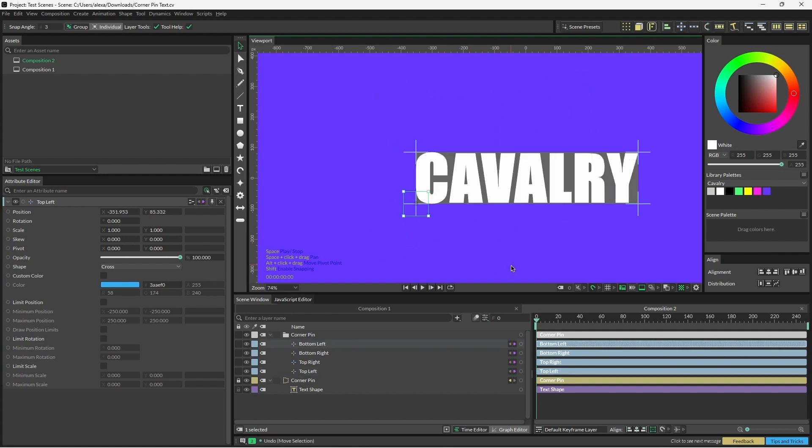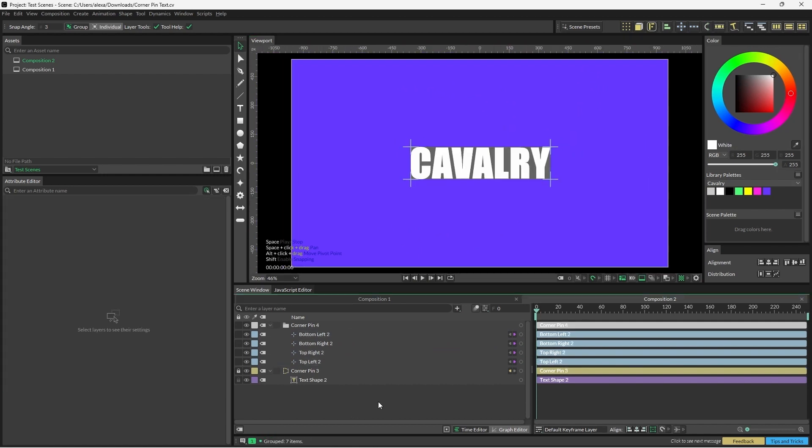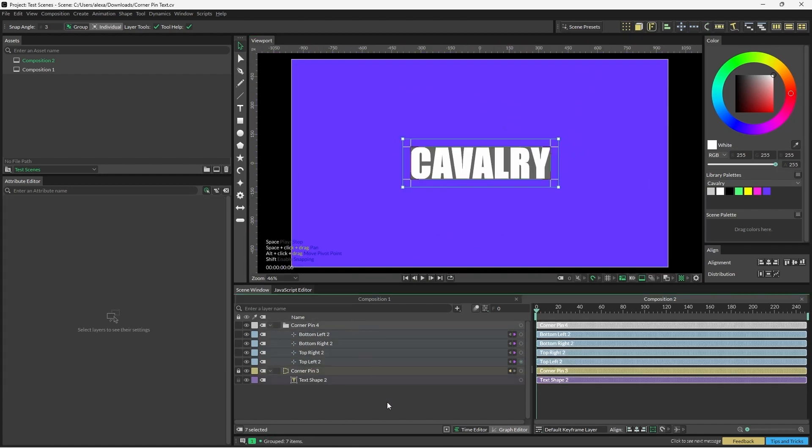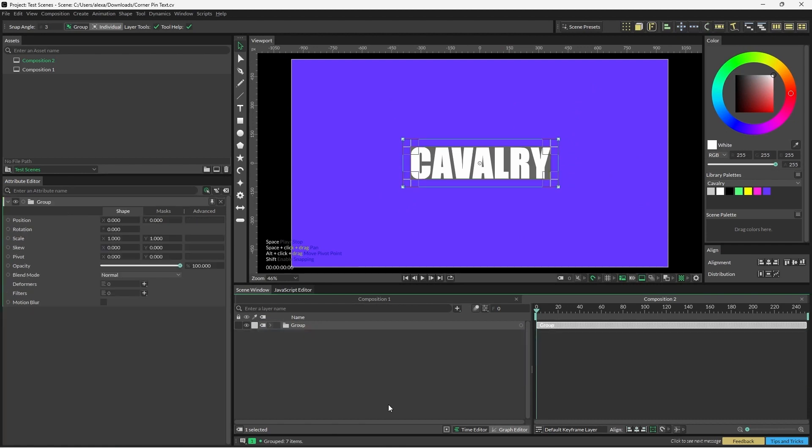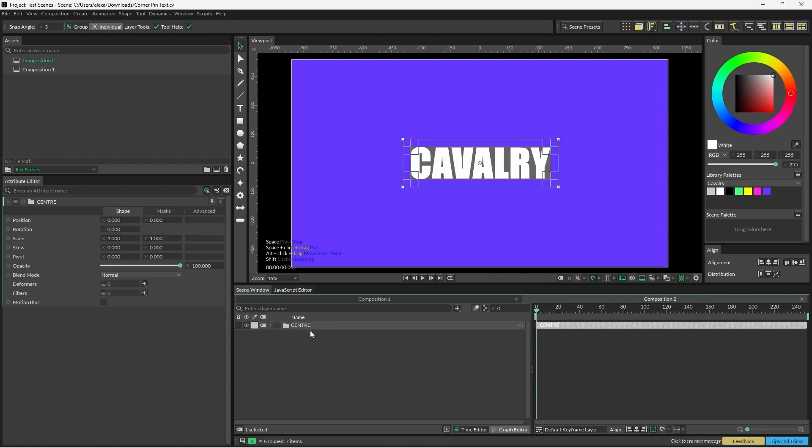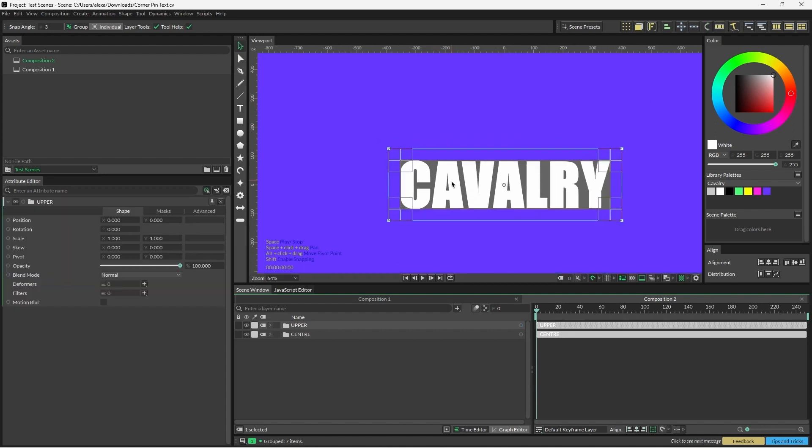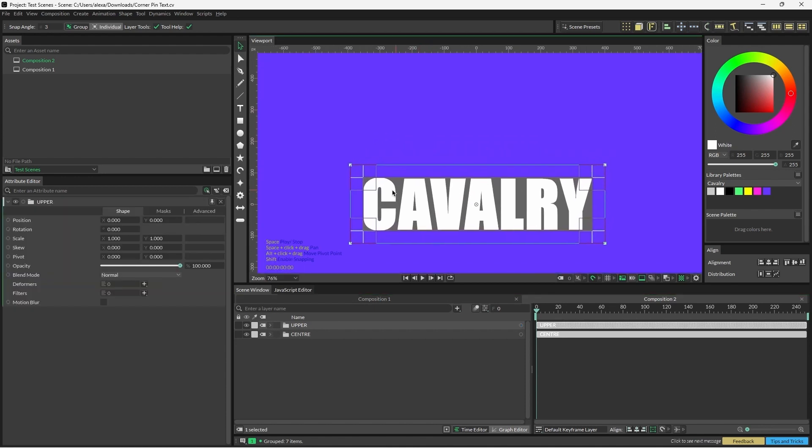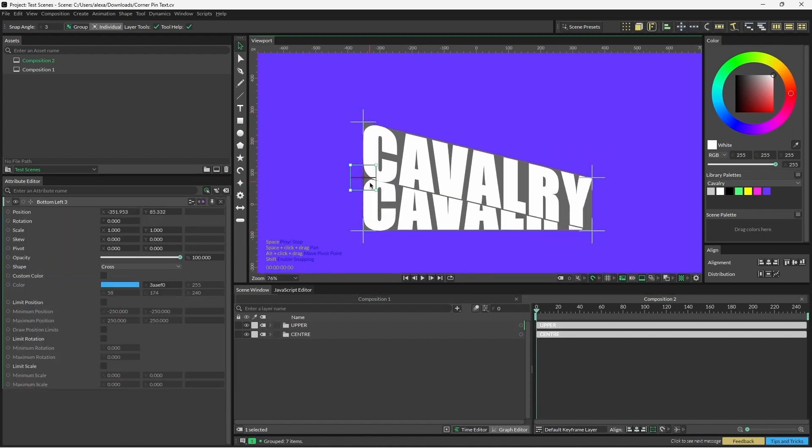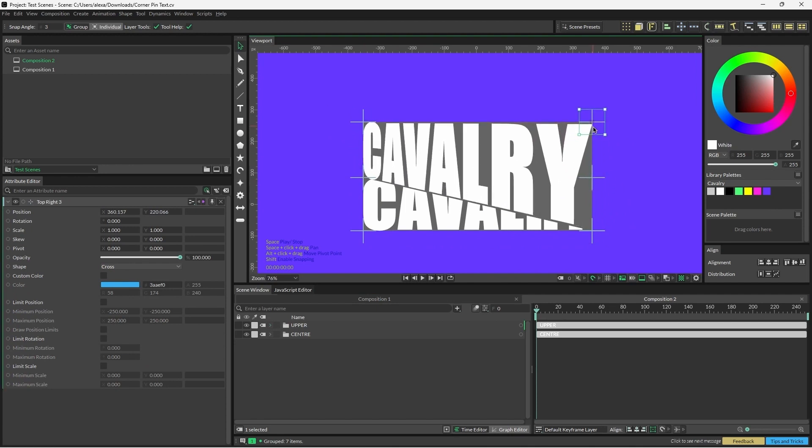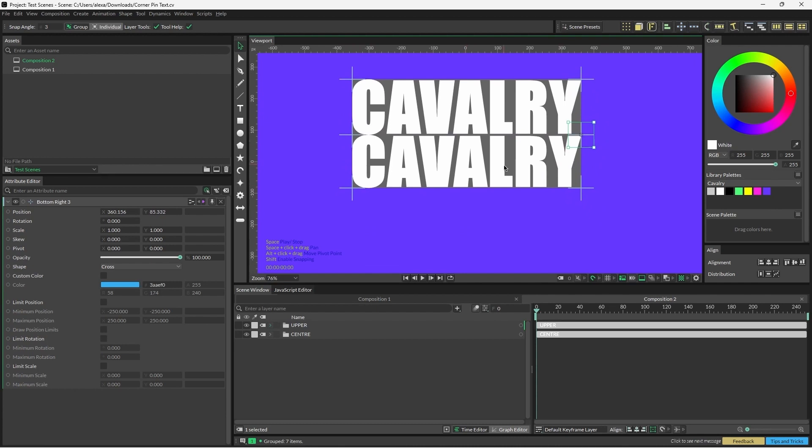Let's just undo this and reset. Now I'm going to select all, and I'm going to press ctrl or command G to group, and I'm going to rename this center. Then I'm going to select the group and duplicate it using ctrl or command D. We'll rename this one upper, and we're just going to reposition these nulls above the previous ones, making sure that the bottom two are in the same position as the top two of the center corner pin.